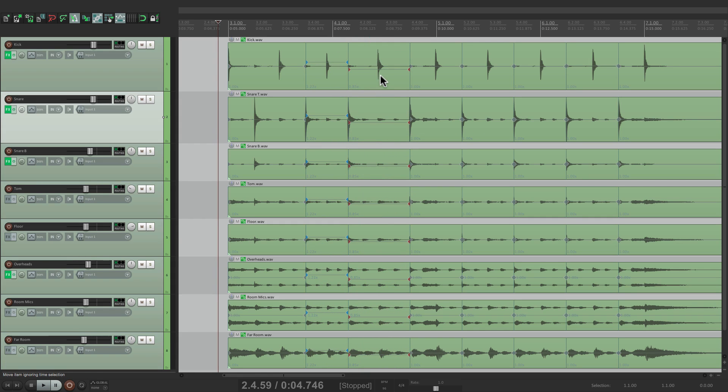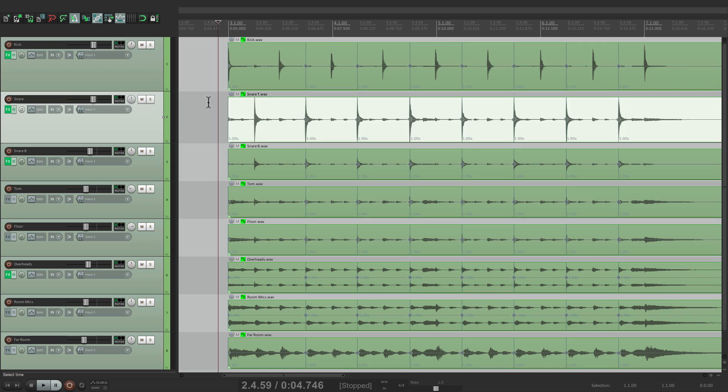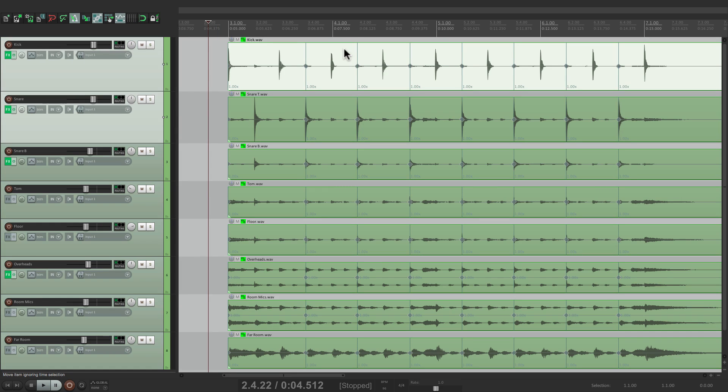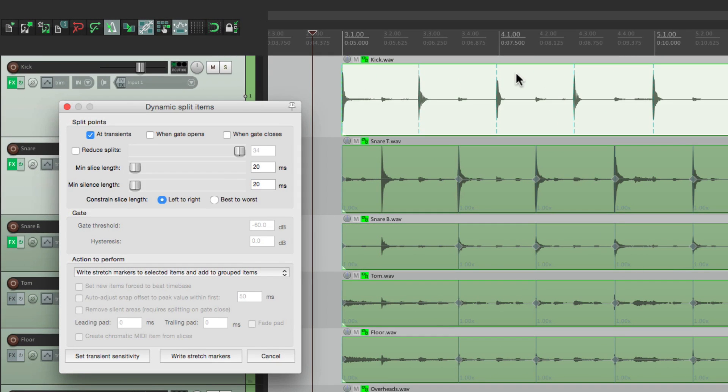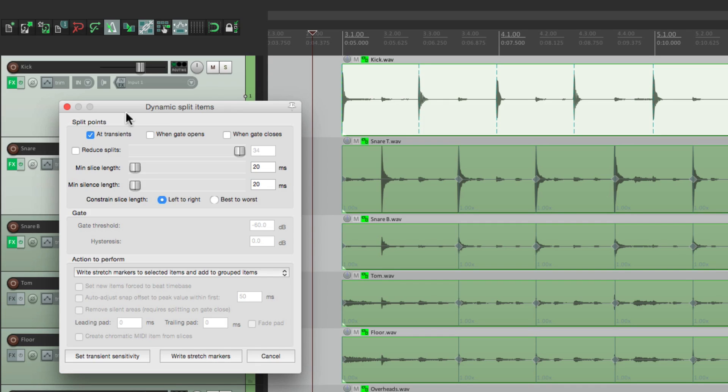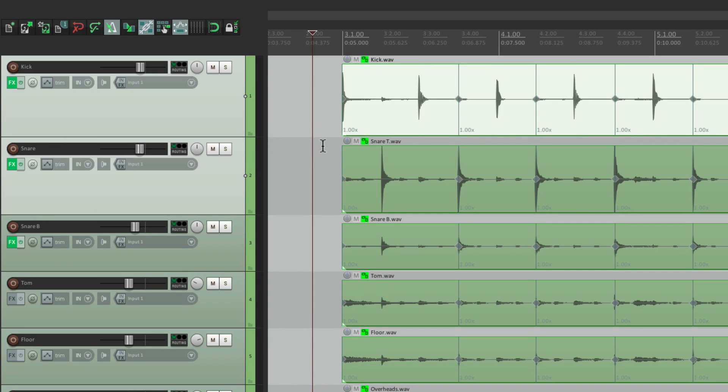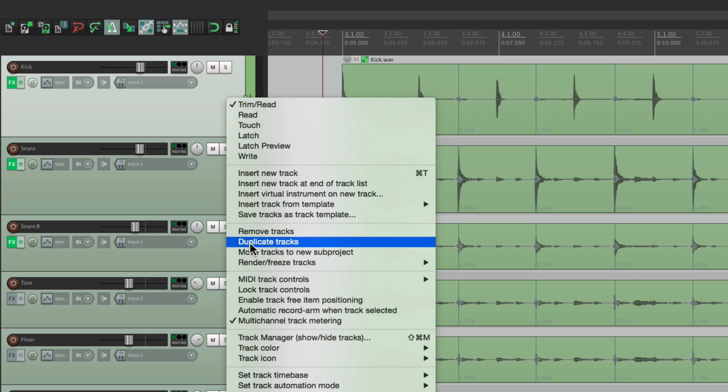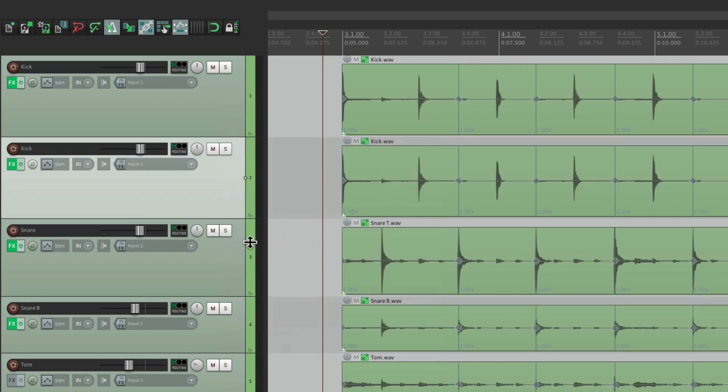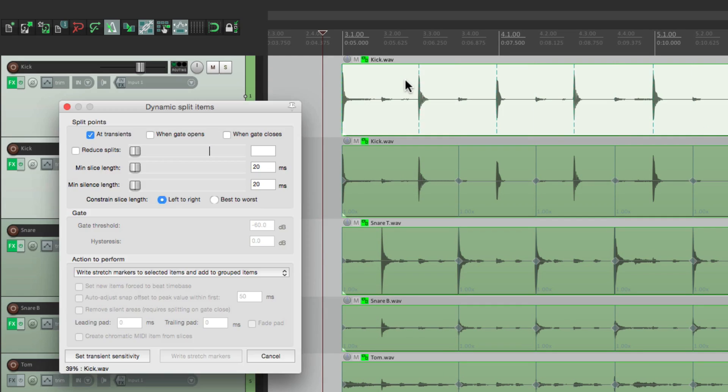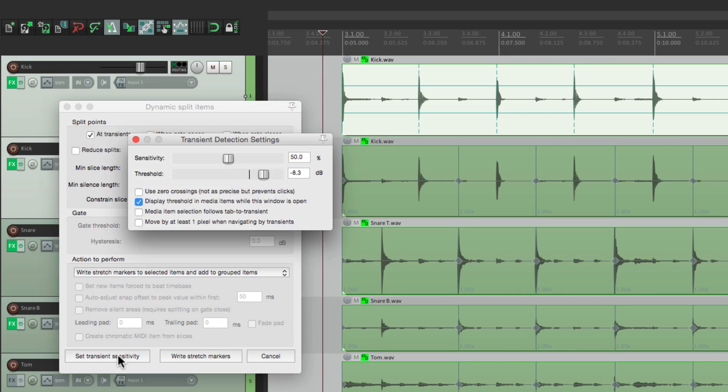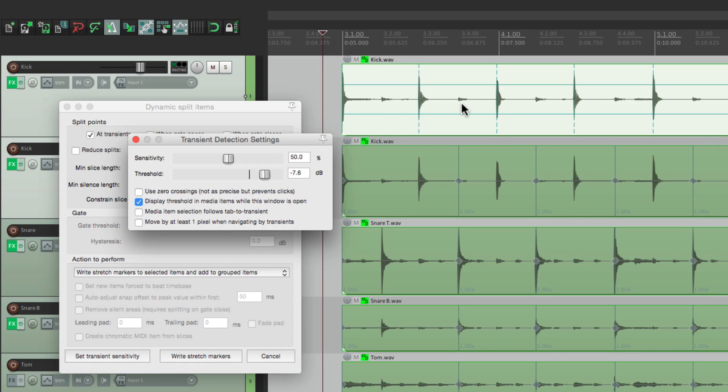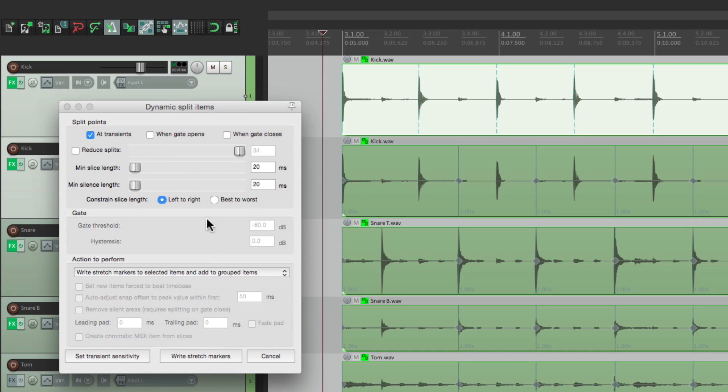So we'll choose this option instead: write stretch markers to selected items and add to grouped items. So if we choose this instead and write the stretch markers, all the tracks now have them. But there's still a problem. We just have stretch markers based on the snare hits. We also want them based on the kicks. So let's select the kick track and do the same thing. Let's open dynamic split. But there's a problem with this. It's going to start all over again for the kick track. It removed the snare based markers. See they're gone. But there is a way around this.